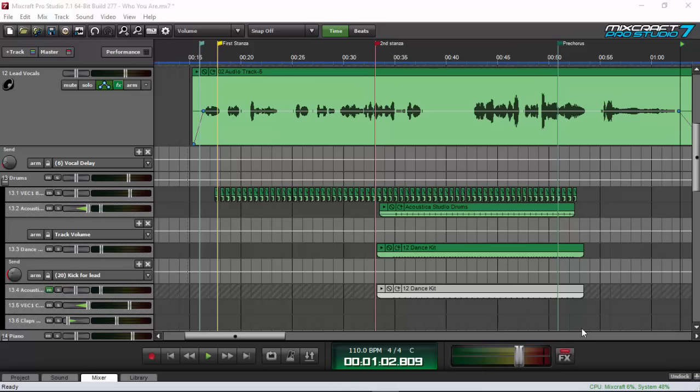The tutorial today will feature the song 'Who You Are,' which I made, and this is also the song I've been using for my other tutorials as well. I'll let you listen to it and then show you step by step how I process it to have that kind of sound.